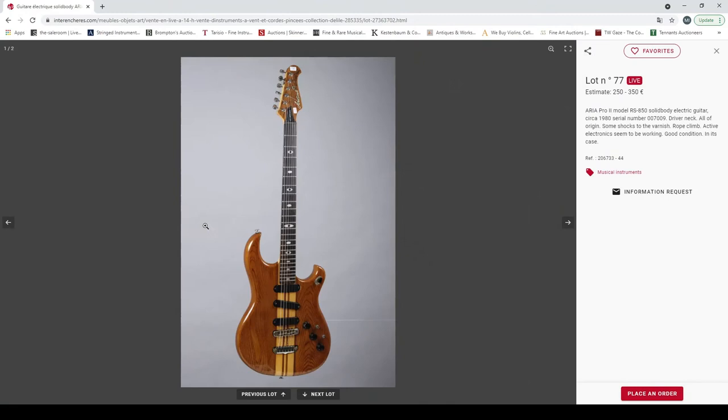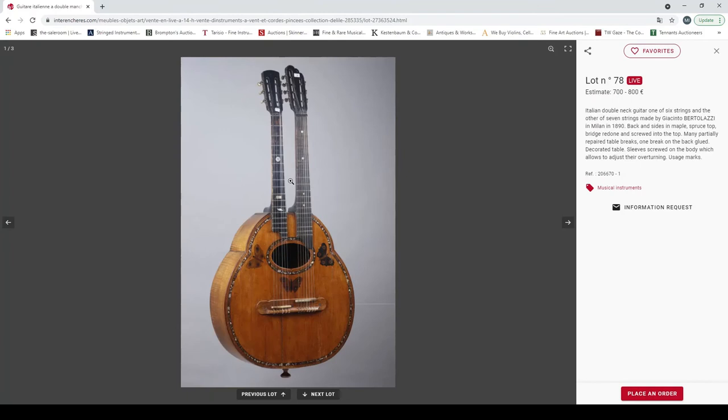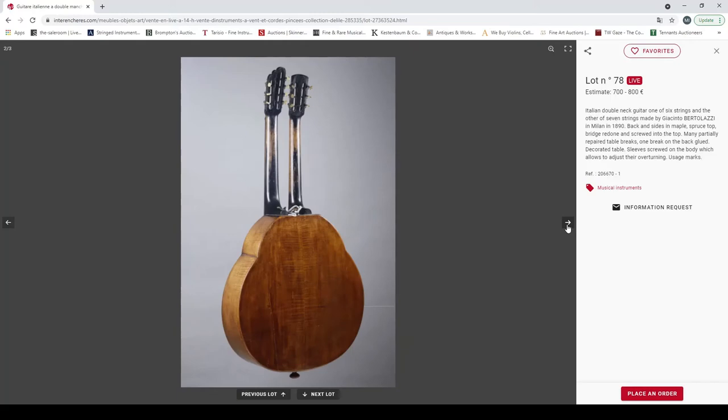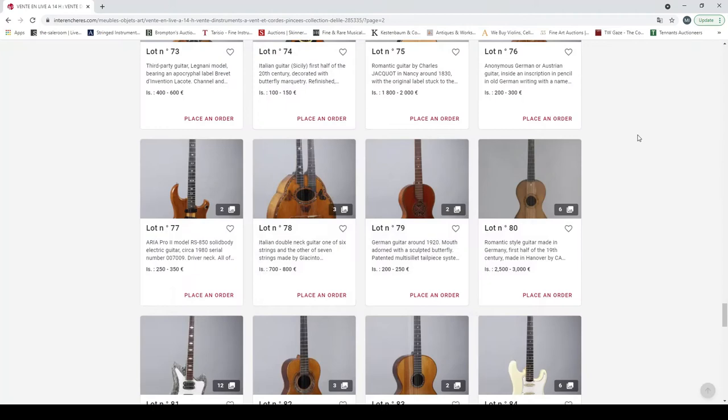And here we go, anonymous German or Austrian guitar, definitely needs to be restored, nothing too outrageous. An Aria Pro 2 model solid body electric guitar. Actually some of these are quite desirable now. I think it could go over the estimate, it's a nice guitar, nice woods used, interesting inlays. Here this is a real museum piece, Italian double neck guitar, one of six string and a seven string made by Giacinto Battistelli in Milan in 1890. That needs a bit of work but fairly low estimate, not very practical but good for a museum.